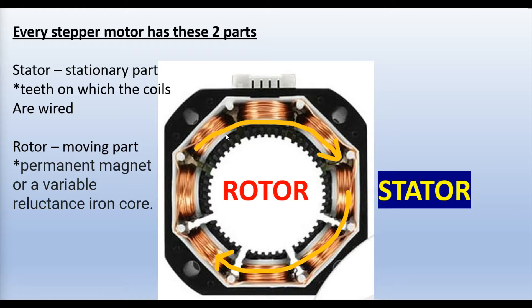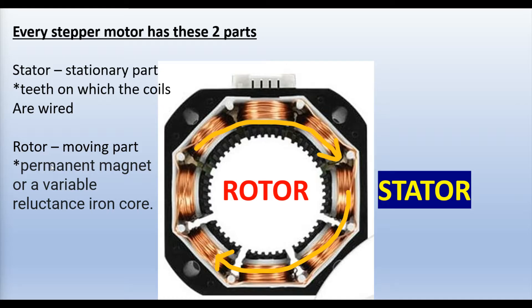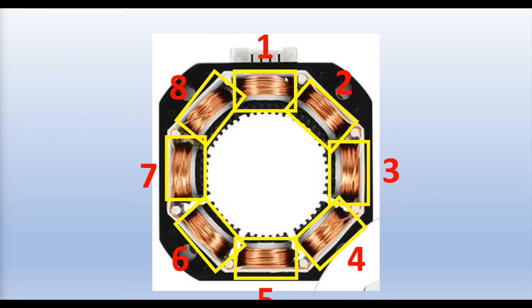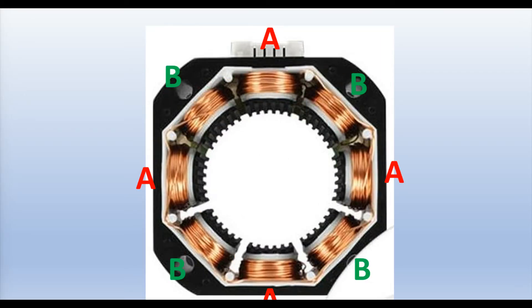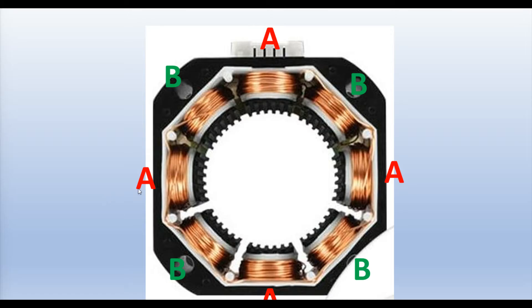And the rotor is the middle part here. And that is the moving part. It's either a permanent magnet or a variable reluctance iron core. Here on the same picture, you can see the eight different magnetic poles. And here you see those eight magnetic poles split up into phases A and B. You may also come across a five-phase motor with 10 magnetic poles. And those would be labeled phase A, B, C, D, and E.